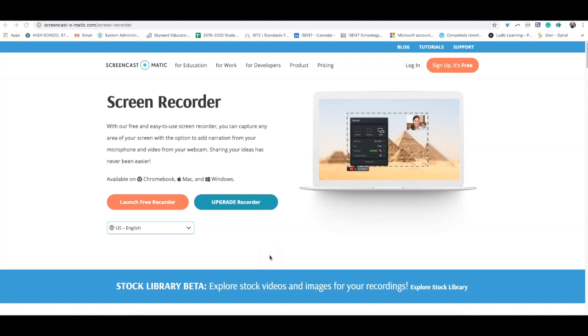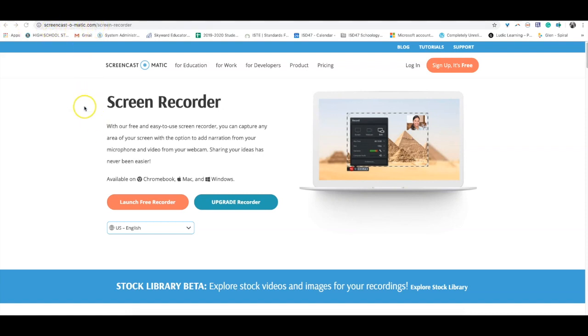Hello everyone, this is Glenn Irvin and this is a quick video about my favorite screencasting tool called Screencast-O-Matic. Screencast-O-Matic is super awesome, easy to use, and it's free. To get to Screencast-O-Matic, you'll go to Screencast-O-Matic.com to reach their website.